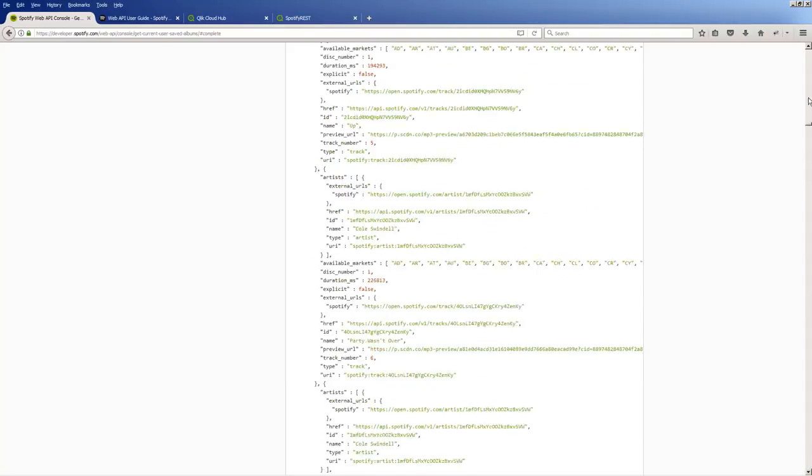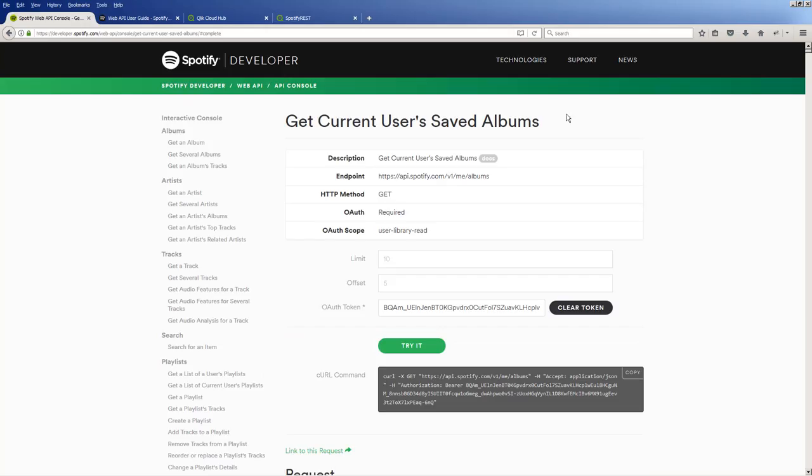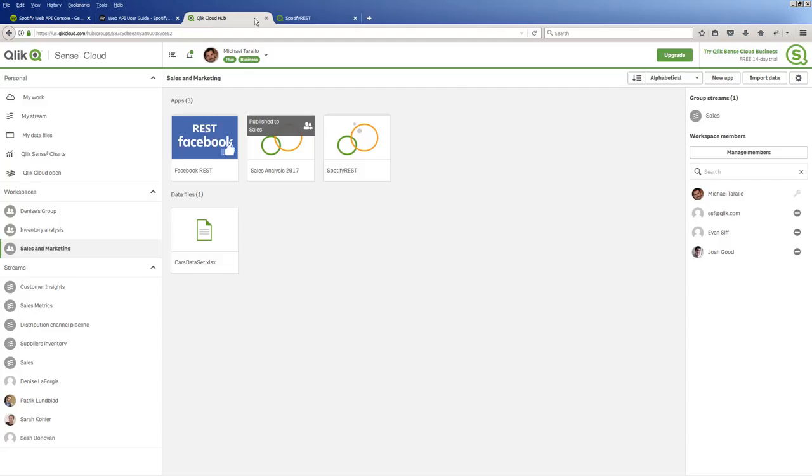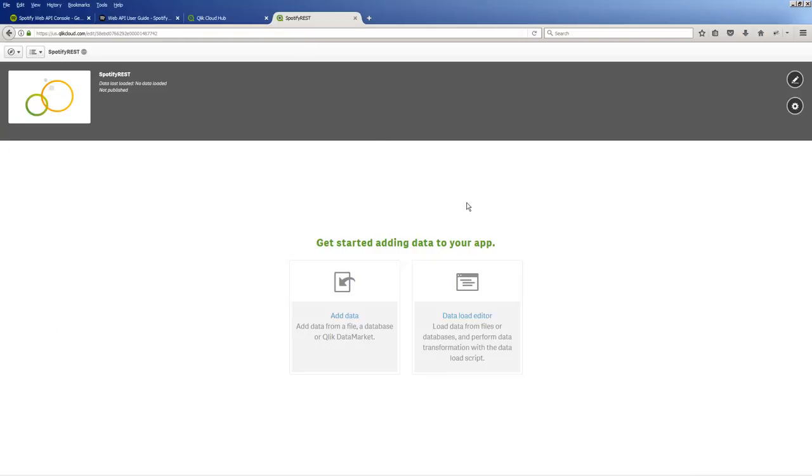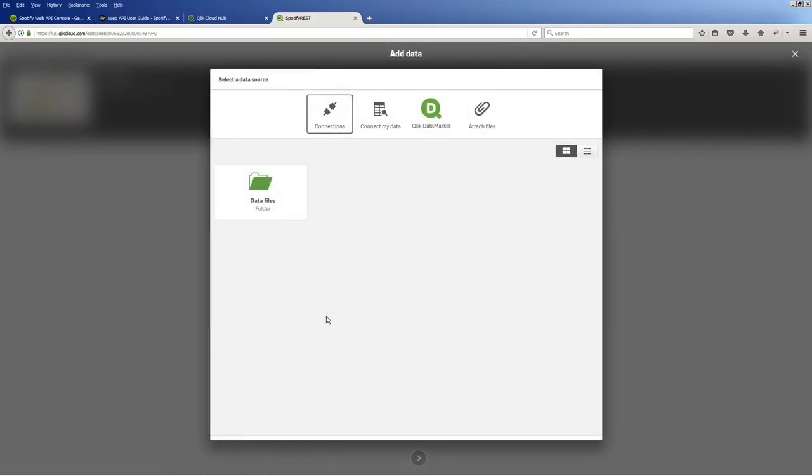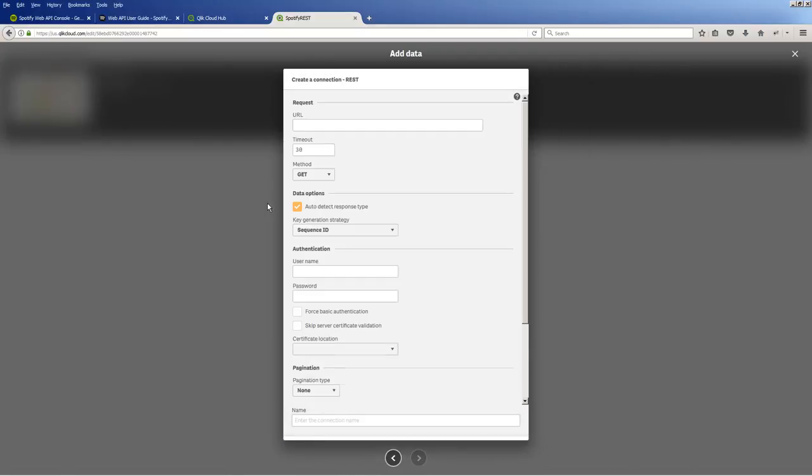Okay, so I'm going to grab this endpoint and copy it. And then we're going to go into the Qlik Sense Cloud Hub where I've already created an app. Now keep in mind the Qlik Sense REST connector is available with Qlik Sense Enterprise, Qlik Sense Desktop, as well as Qlik Sense Cloud Business, which I'm in now here. And I'm going to click add data, connect my data, and then click REST.